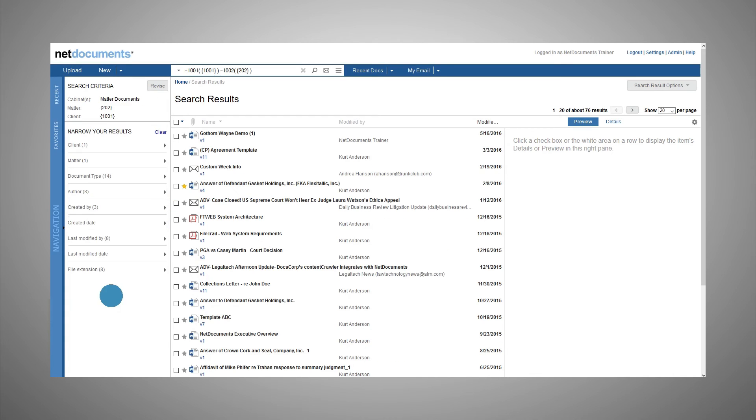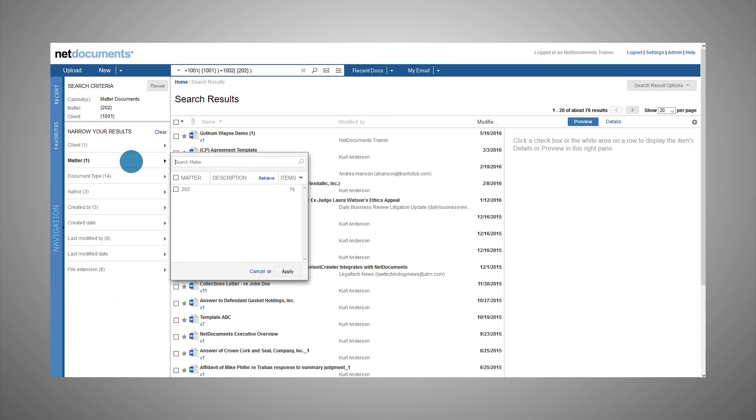When filtering by a child attribute, such as matter, be aware that the matter key may be the same for different clients. Click Retrieve to view the matter description.